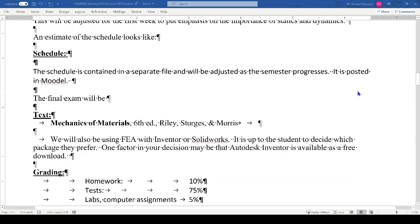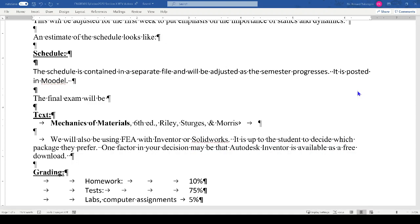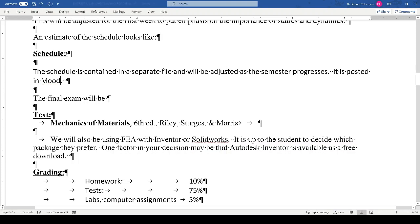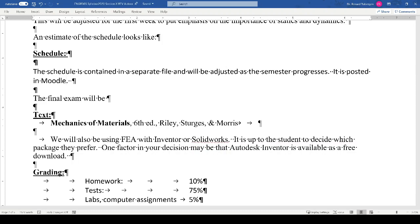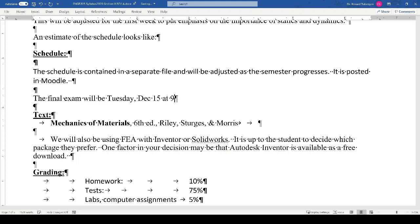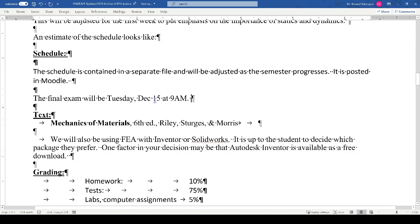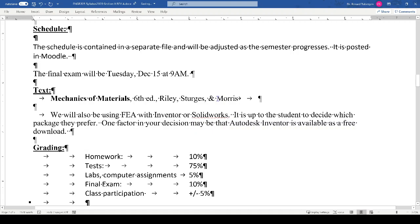The schedule is contained in a separate file and will likely be adjusted as the semester progresses through Moodle. If there are points where the class is struggling, I need the flexibility to go back and adjust. The schedule will be kept updated in Moodle. The final exam will be Tuesday, December 15th at 9 a.m. That's less critical this year since we're testing every week, but now you know.